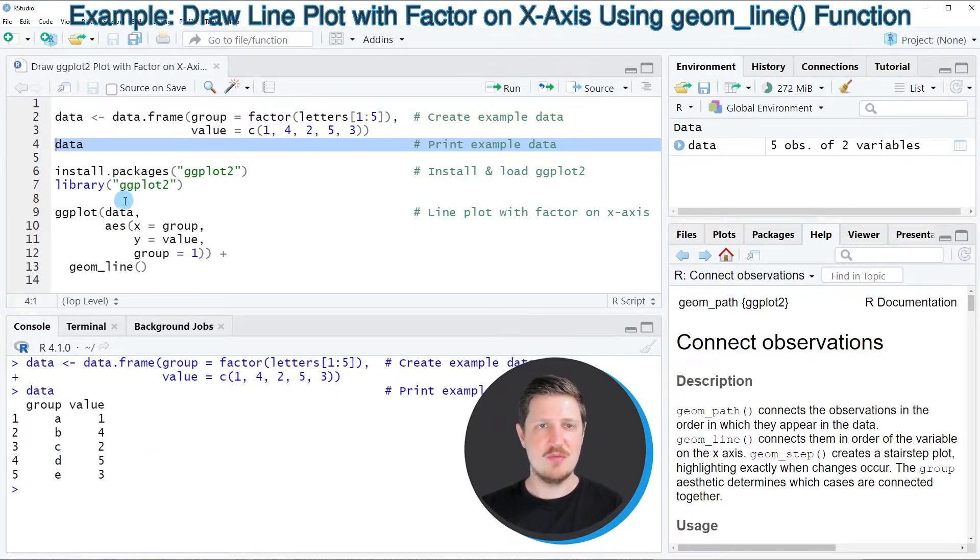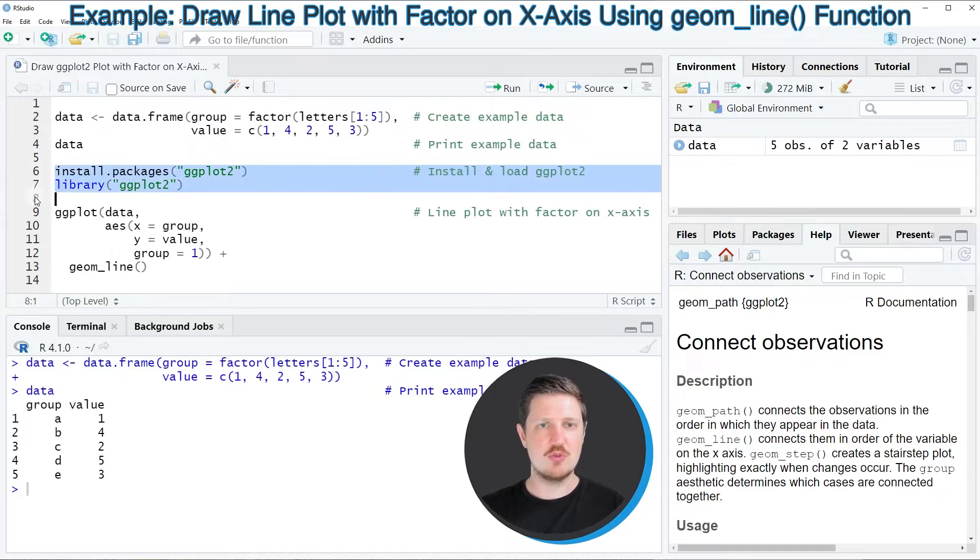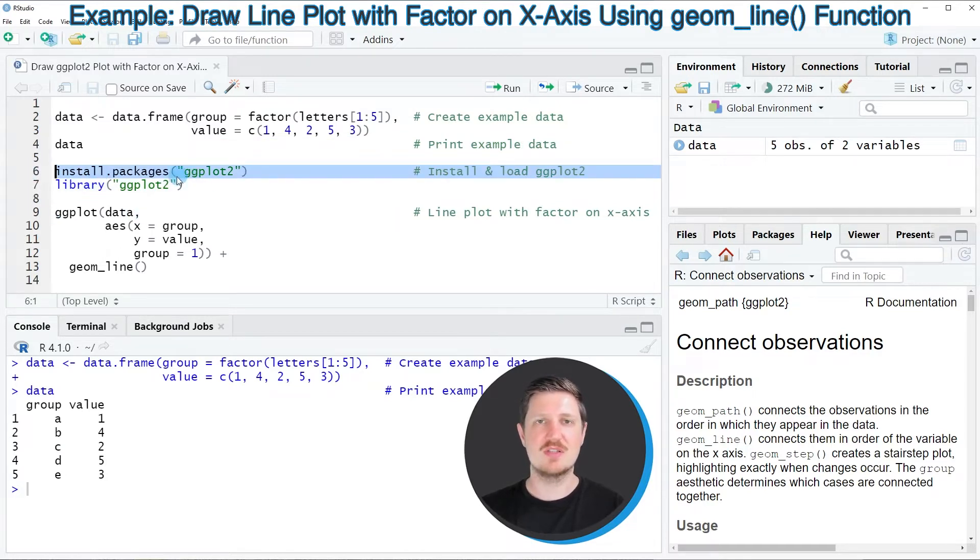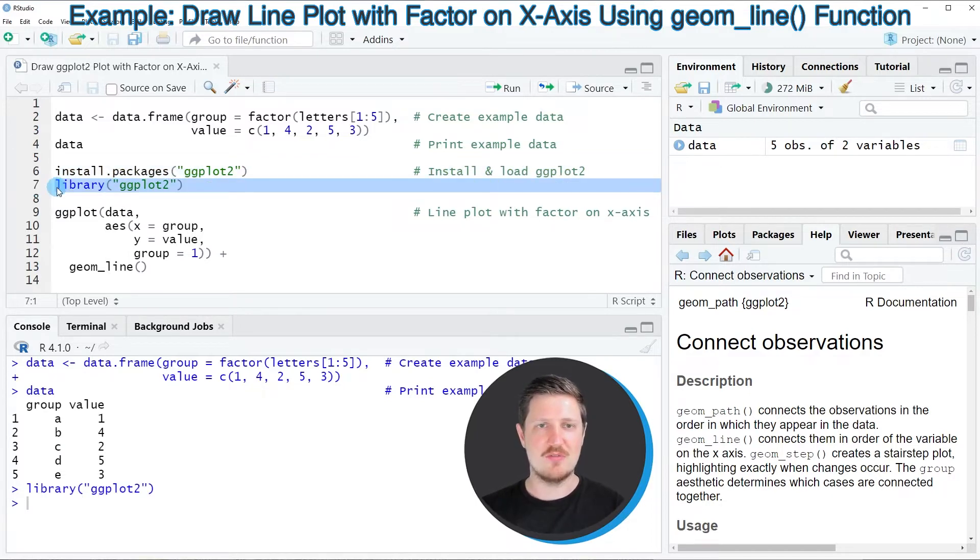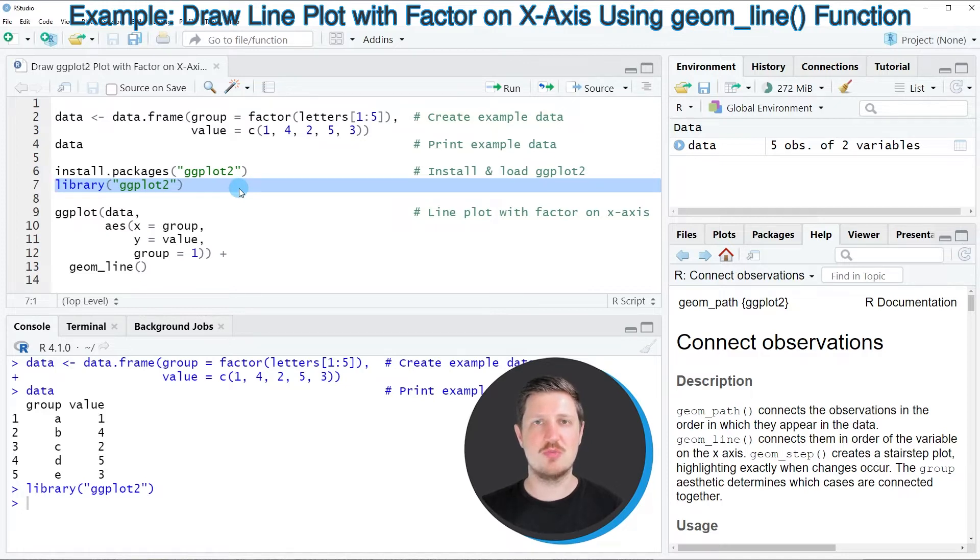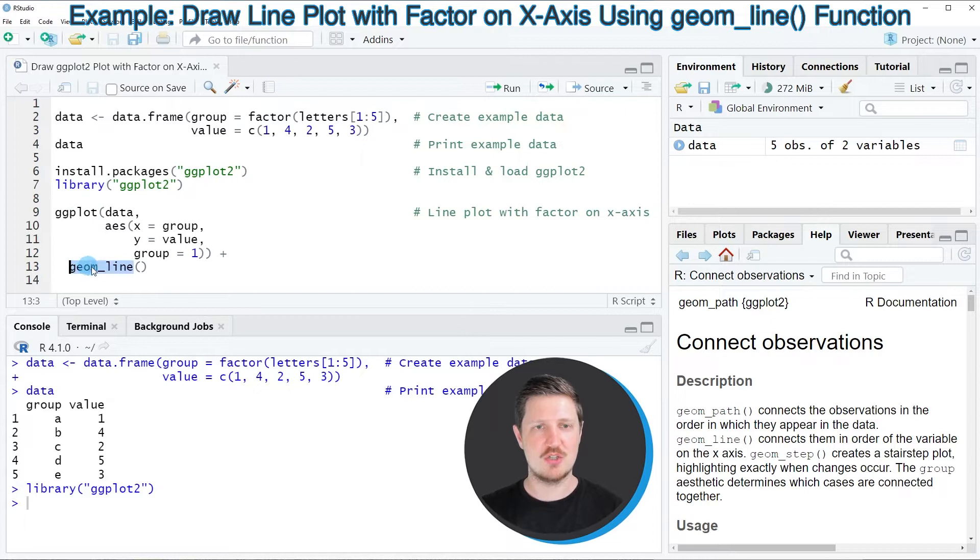Then we first need to install and load the ggplot2 package as you can see in lines 6 and 7 of the code. I have installed the package already, so I'm just going to load it with line 7. After running this line of code, we can use the functions of the ggplot2 package such as ggplot and geom_line.